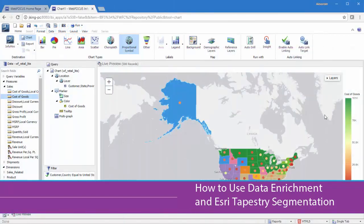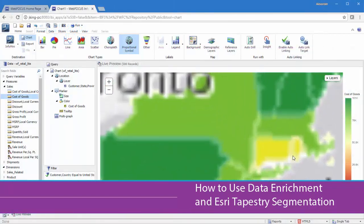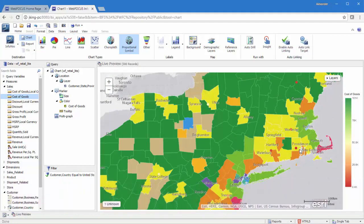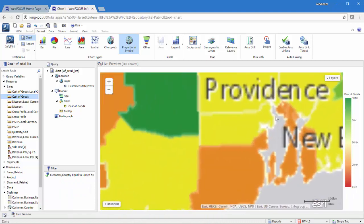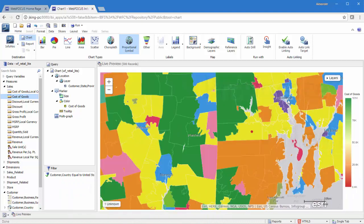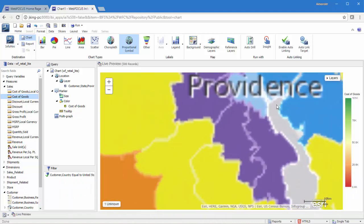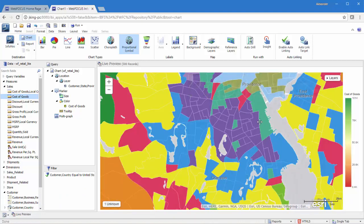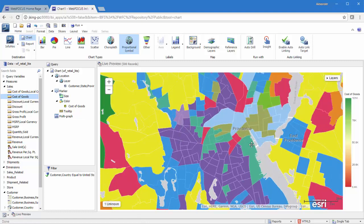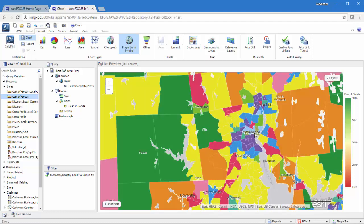You can use Demographic Layers to enrich your BI data. Demographic Layers are thematic maps that provide additional information about the location, such as spending habits, population, and lifestyles. Demographic Layers give you the added insight that you need to make accurate, quick decisions.